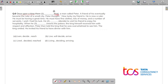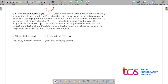For the first blank: 'Once upon a time there lived a man called Peter' — 'lived' is correct because the story is in the past tense. 'Living' would not fit here. For the second blank, 'he decided to visit his friend' — 'decided' fits. For the third blank, 'when he reached the palace' — 'reached' is correct. Everything is in the past tense, so the correct option is option C.